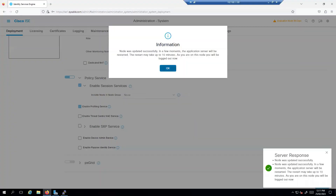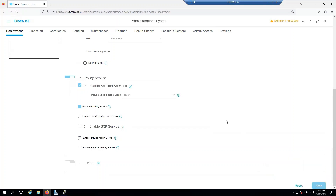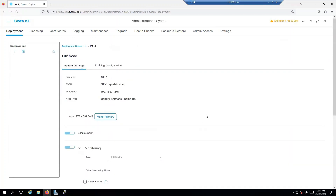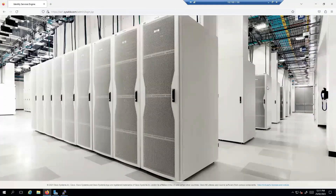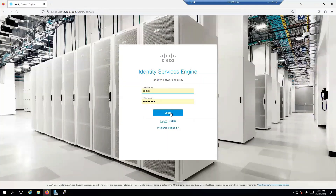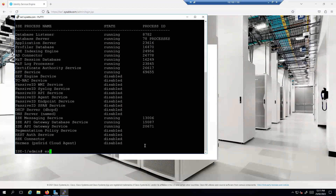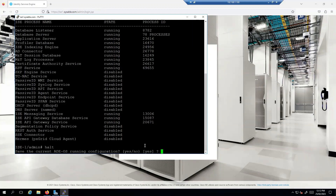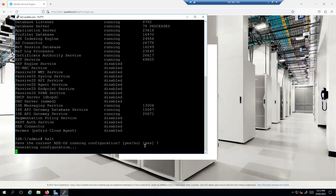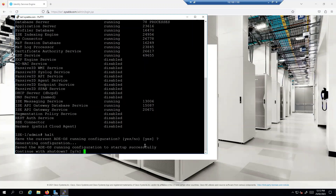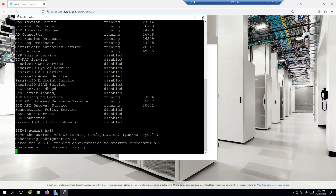The node was updated successfully — all good. I'll log off ISE1 and go ahead and shut it down as well using the halt command. By default the answer is yes, so confirm yes and ISE1 will now shut down.